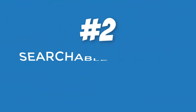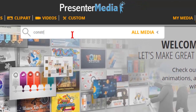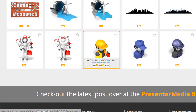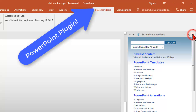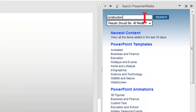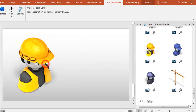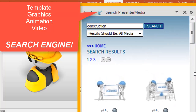Number two: searchable content. Match your visuals to your message by just typing in keywords that describe your topic, thought, point, or concept, and you'll be able to choose from a wide variety of possible options. They also have a PowerPoint plug-in that integrates the finding of assets with the click of a button and lets you insert them right into your project. Think about what we have here: a template, graphics, animation, and video search engine built right into PowerPoint. This is a huge time saver.